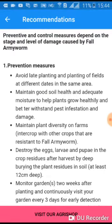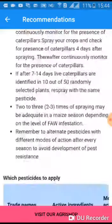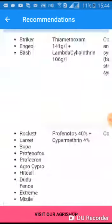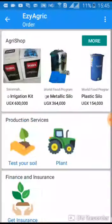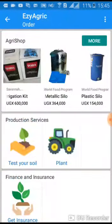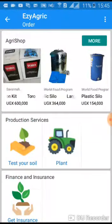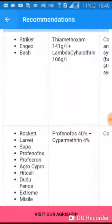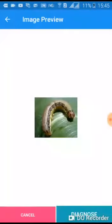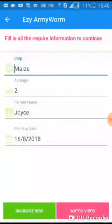This is an online diagnosis. Fall Army Worm detected. You can learn more about the prevention and control measures, or visit our agri-shop to buy the recommended pesticides.